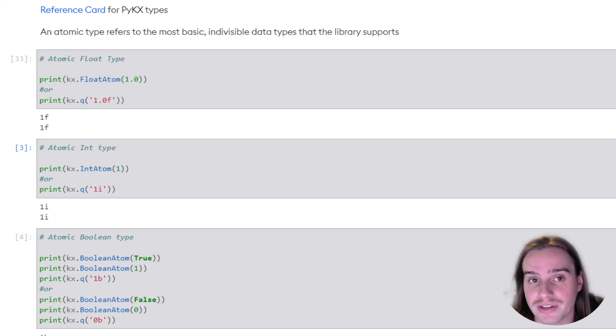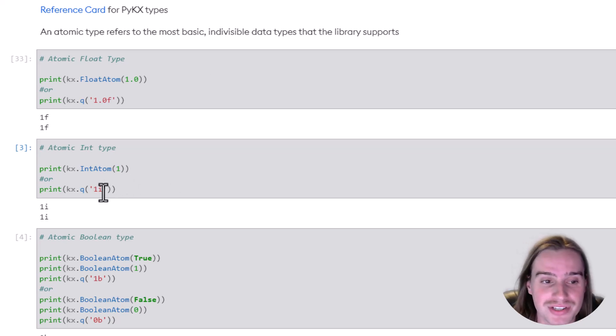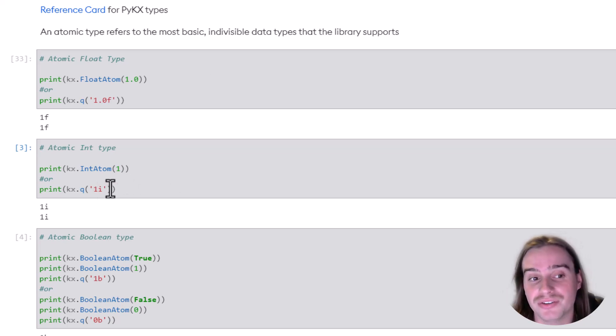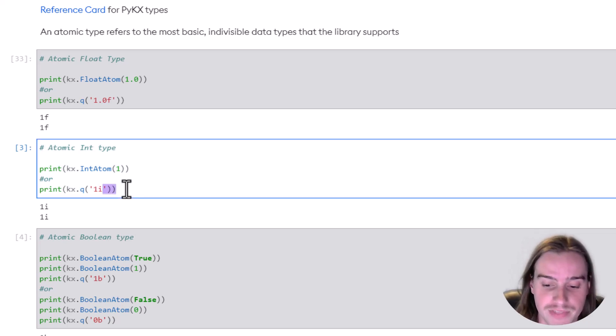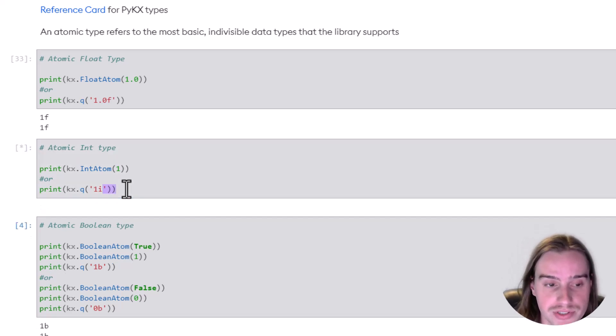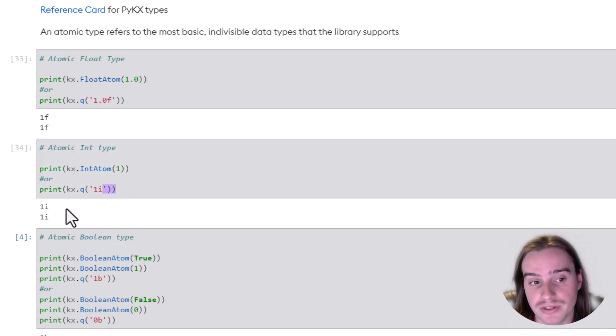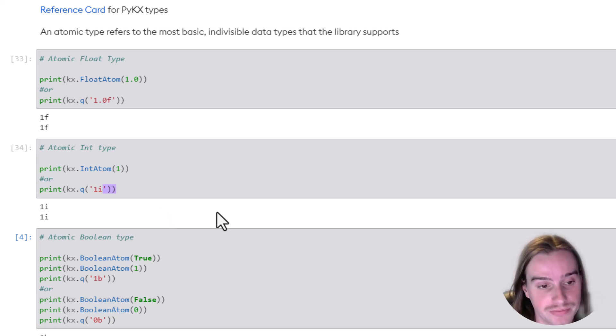And if you look at that reference card, you're going to see that I is related to the int atomic type. So we'll run this code, and either way you do it, you create your 1 integer.